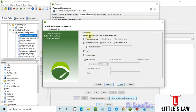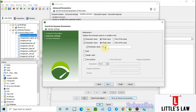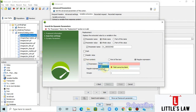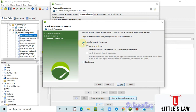Click Next and choose to replace the extracted value with a variable using the parameter name. The parameter name will be '01_JSESSIONID'. Select the regular expression option and enter the regex: JSESSIONID= as the left boundary, and anything between JSESSIONID= and the semicolon/colon will be selected as the correlated value.